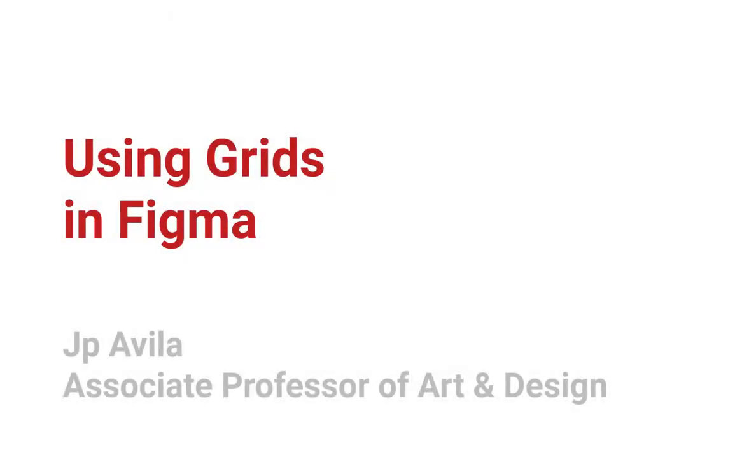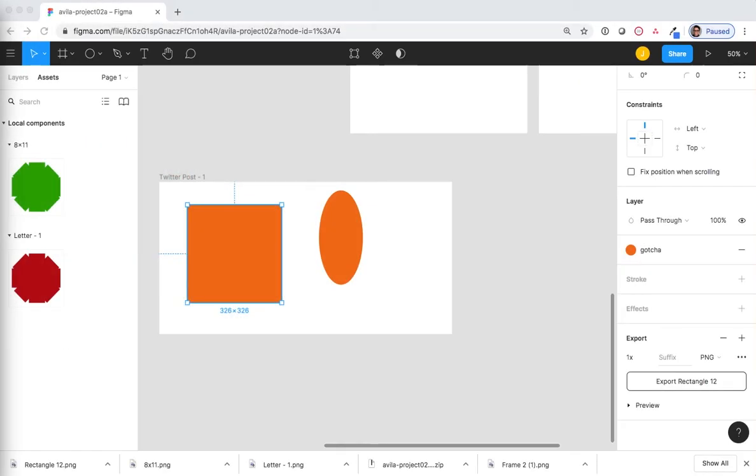Using Grids. A grid is an invisible set of rows and columns that helps to organize a page. Figma has several different types of grids that can help you. Let's give it a try.